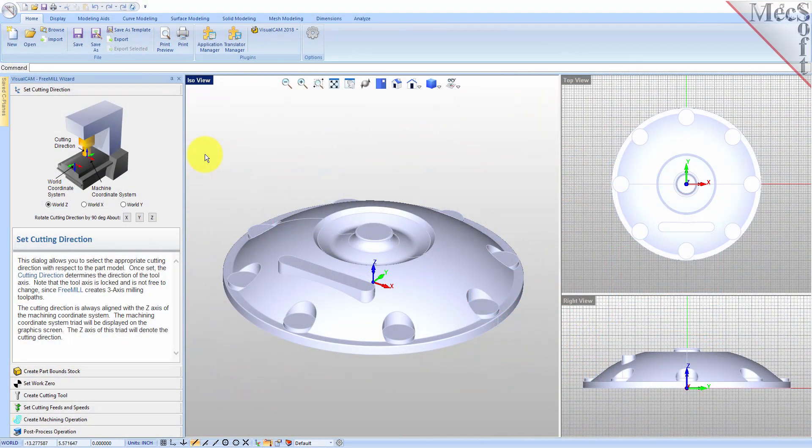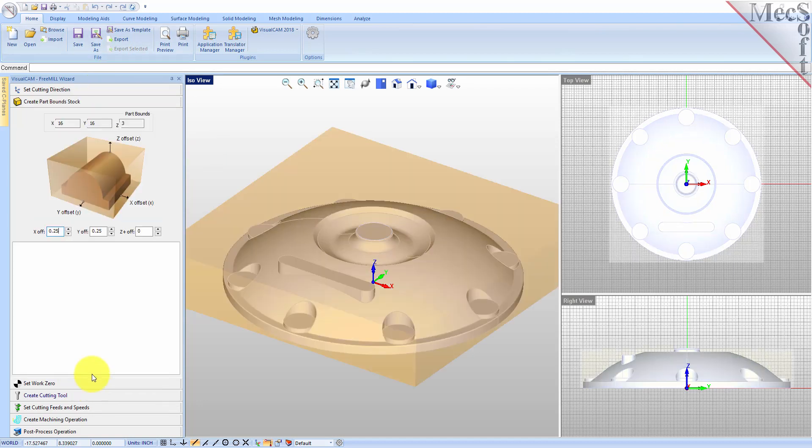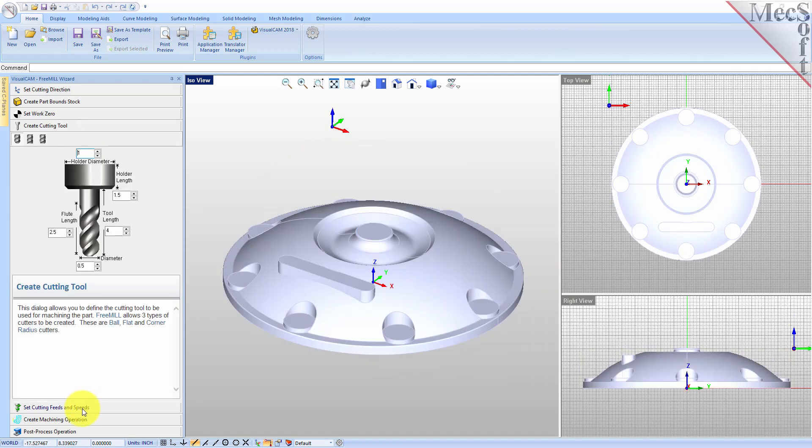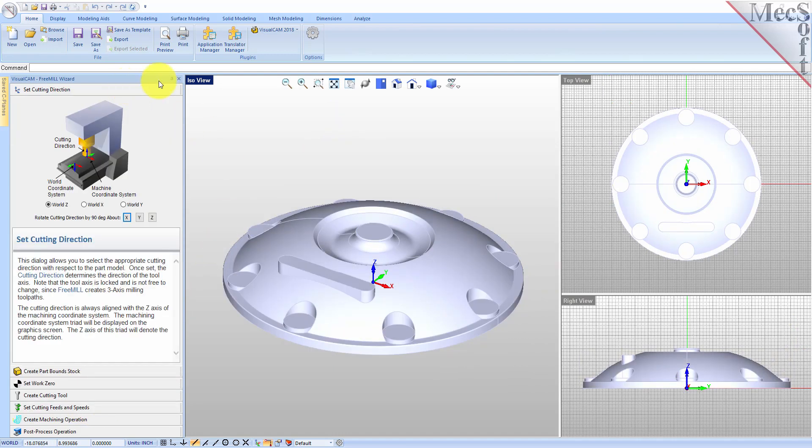Docked on the left, you will see the FreeMill wizard. It contains a series of tabs that will step you through the process from part setup to generating a toolpath and post-processing it to create a file that you can send to your CNC machine to cut the part.